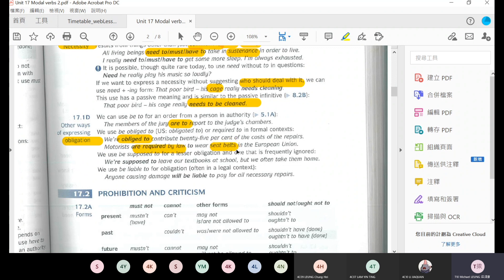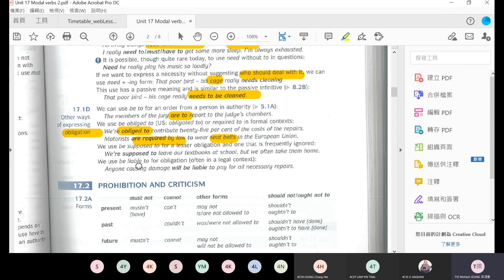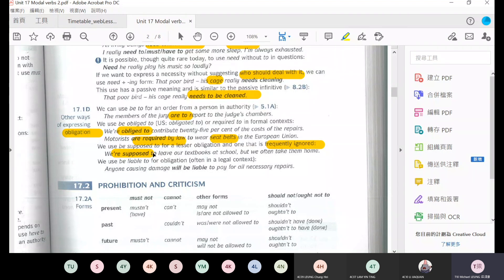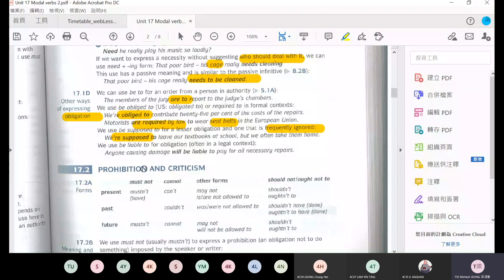Motorists are required by law to wear seatbelts. Road users are required by law to wear seatbelts. They are required to wear seatbelts because of legal regulations. And we use be supposed to for lesser obligation, one that is frequently ignored.